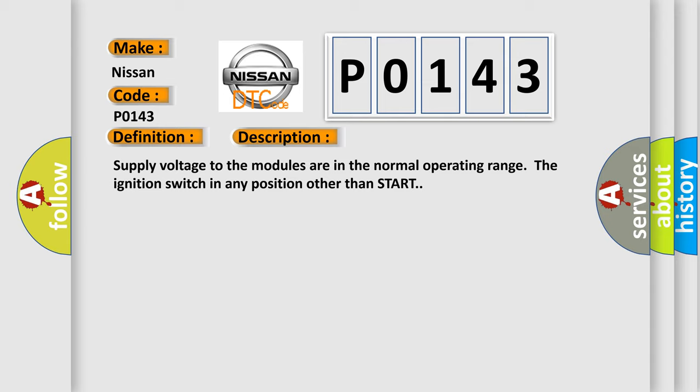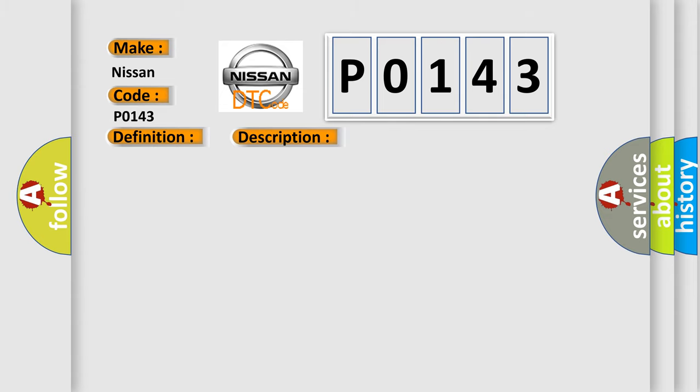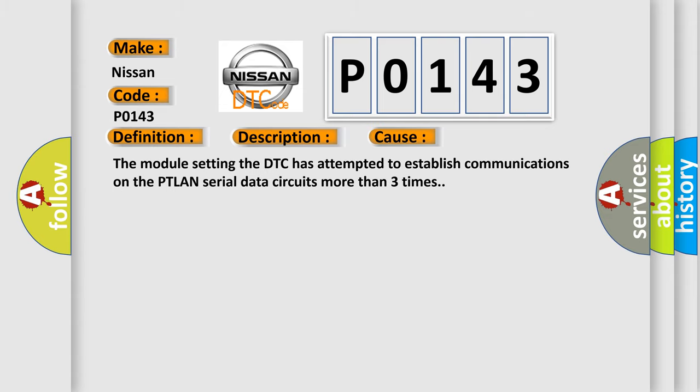This diagnostic error occurs most often in these cases. The module setting the DTC has attempted to establish communications on the PTLAN serial data circuits more than three times.